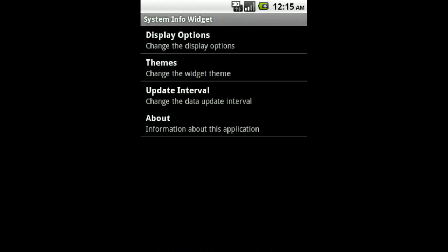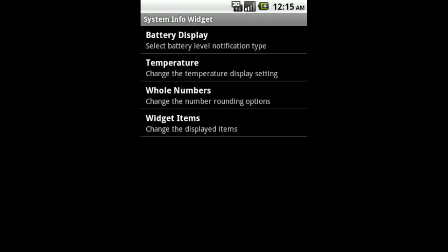Here you are presented with three options: Display Options, Themes, and Update Interval. Let's take a look at Display Options.